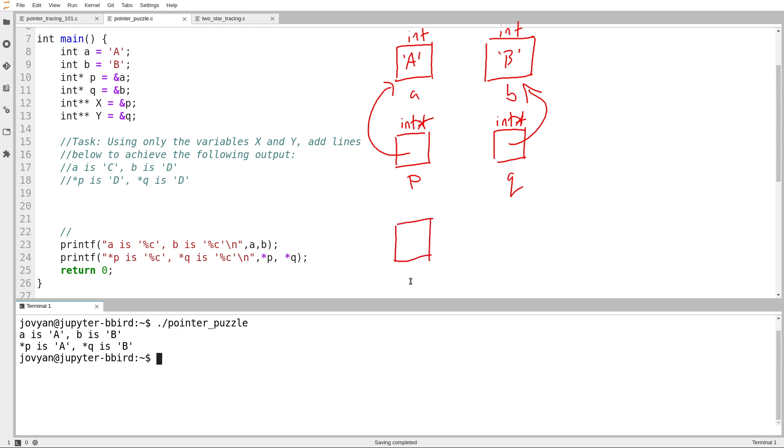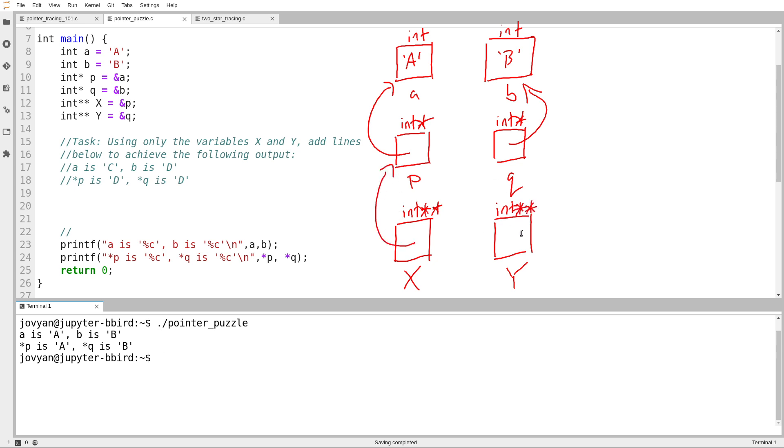And then down here I have my pointers X and Y. X and Y both have type int star star. X is initialized to an arrow pointing at P, and Y is initialized to an arrow pointing at Q.